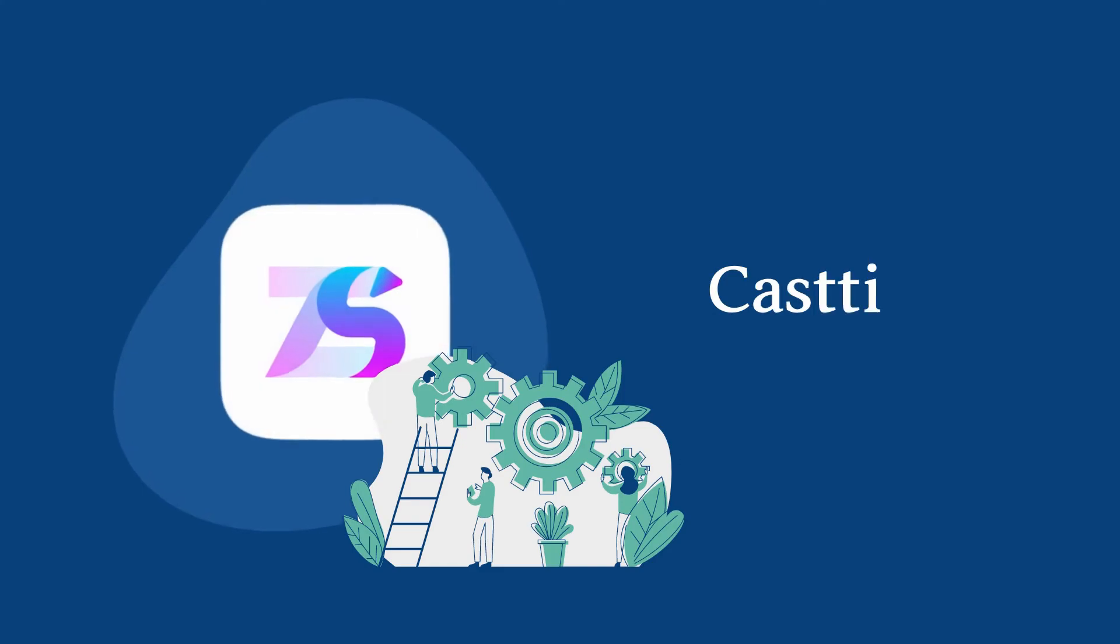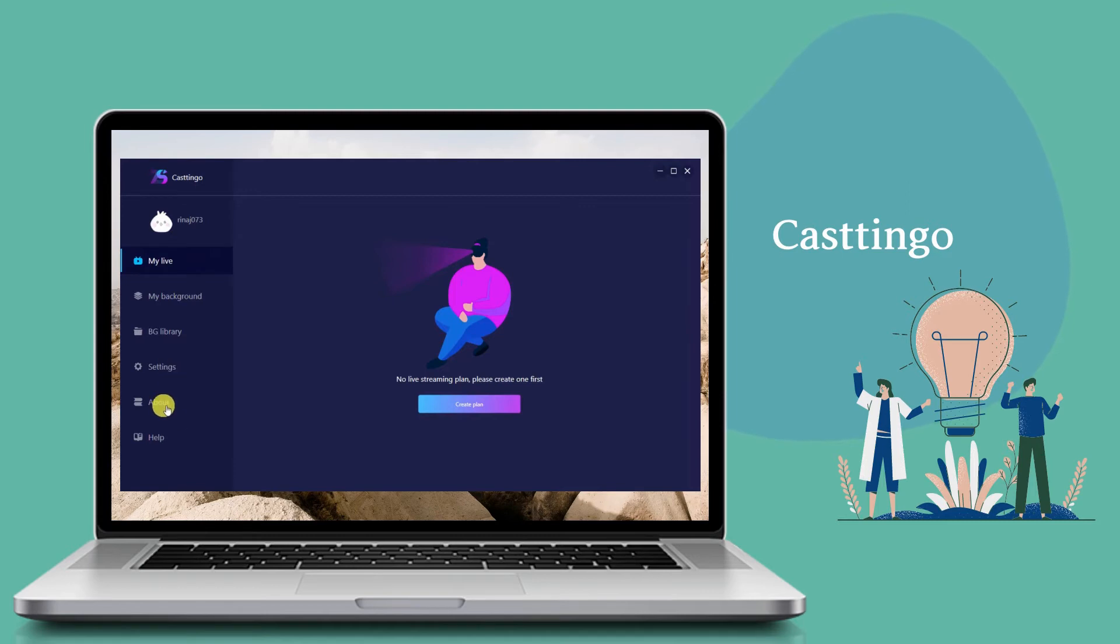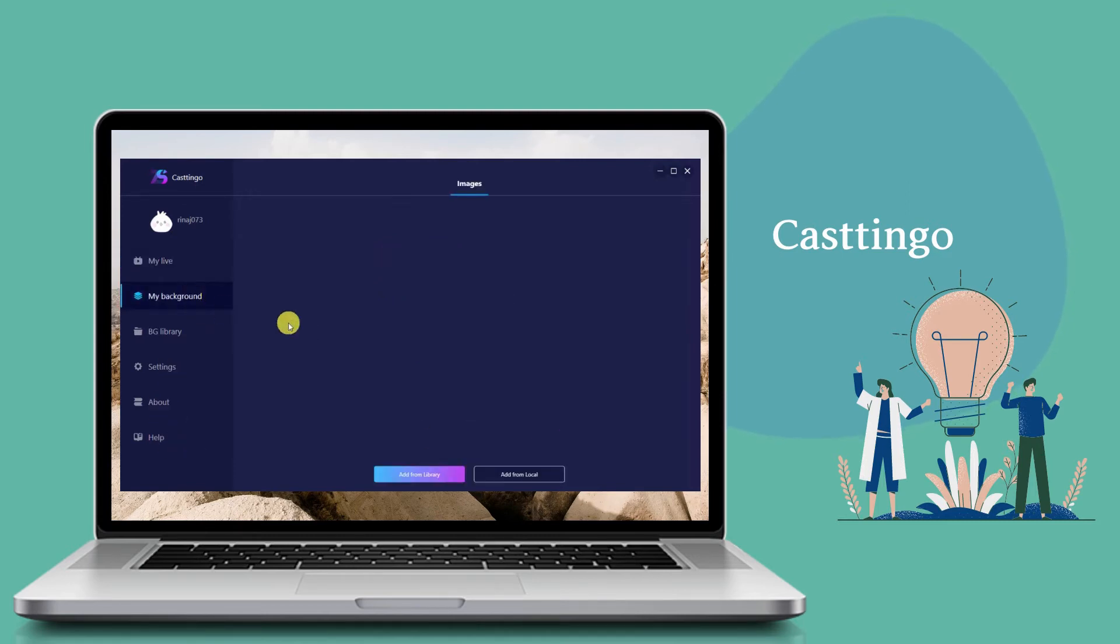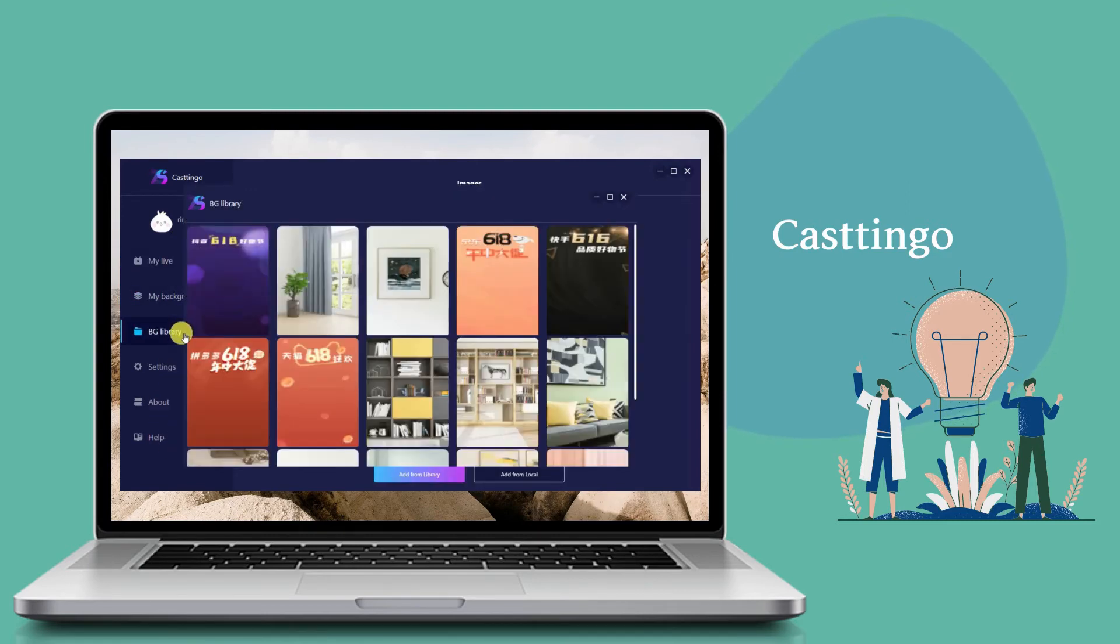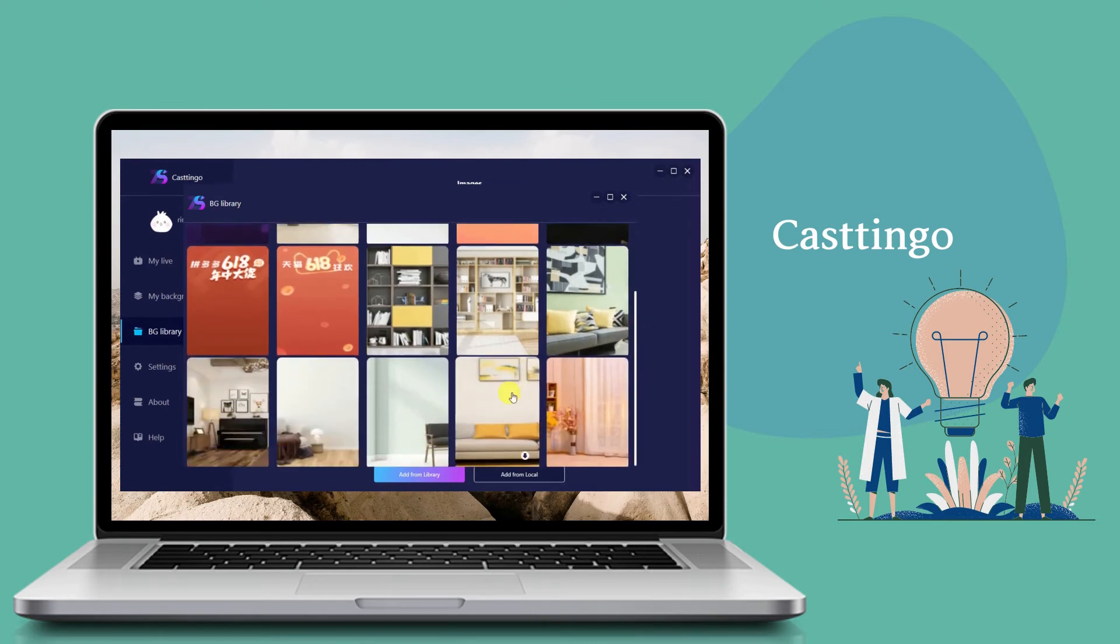Casttingo PC version - similar to the mobile version, Casttingo can also be used on personal computers. The steps in using it are pretty the same as the mobile version, except it uses a webcam or your computer's camera to work.